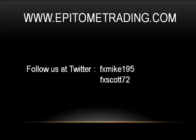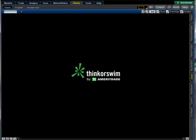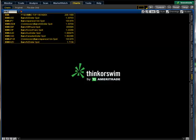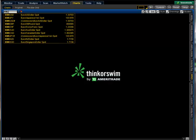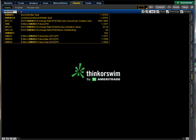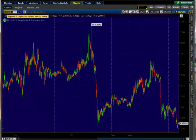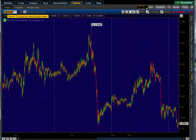We'll go ahead and bring up our Thinkorswim. On the Charts tab and on the Charts bubble, we'll go ahead and add in the EURUSD. And you see the chart's default will come up just like this. I'm on a 5-minute.